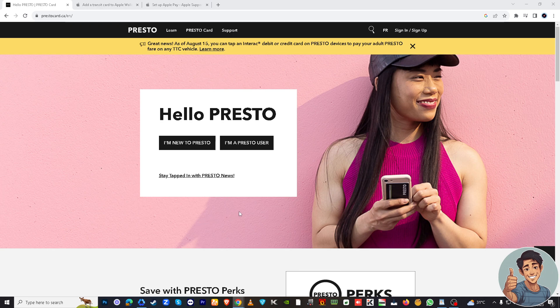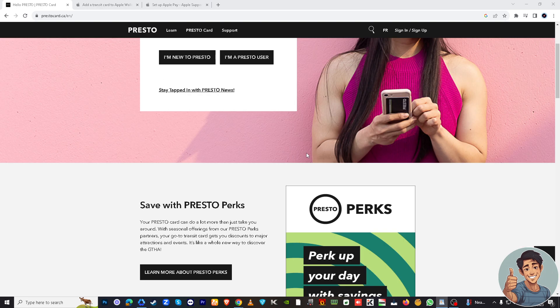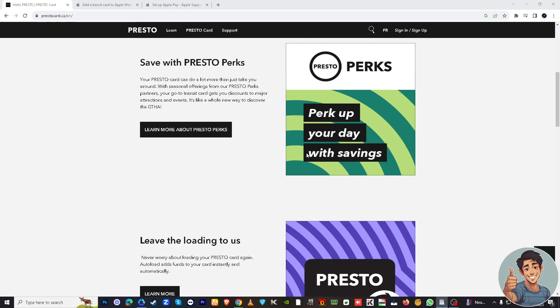But before we dive into it, make sure you hit that subscribe button below and ring the notification bell so you never miss out on our latest content.